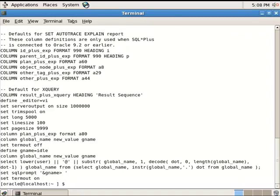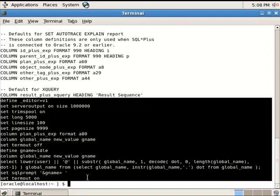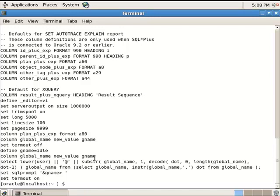Here it is. I've created the first two databases, DB1 and DB1RC, using Oracle 10G, and the second two databases, DB2 and DB2RC, using Oracle 11G.